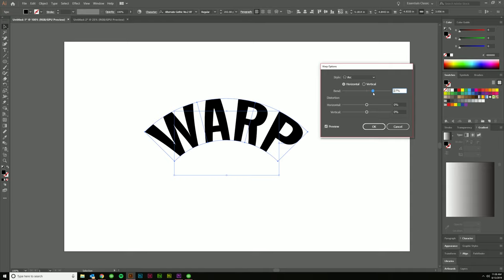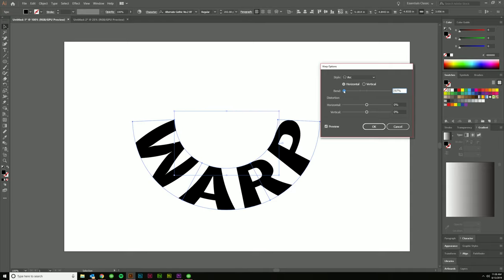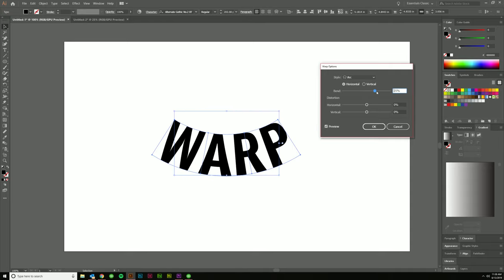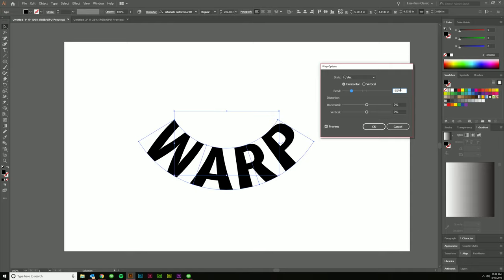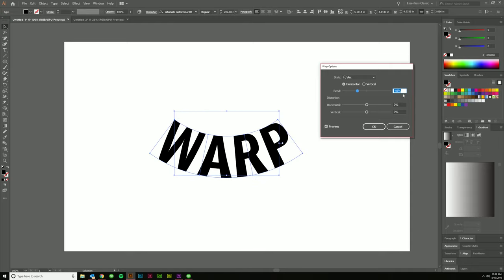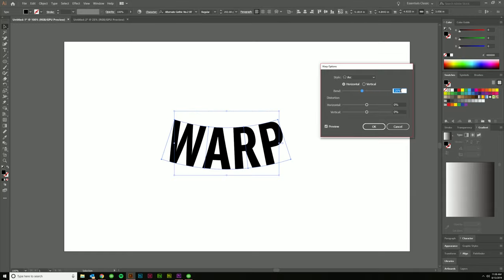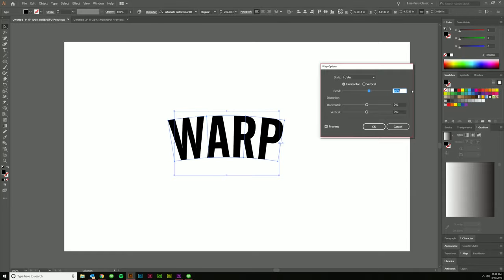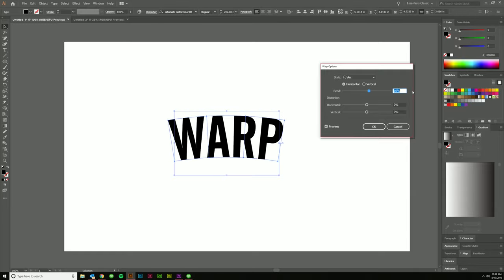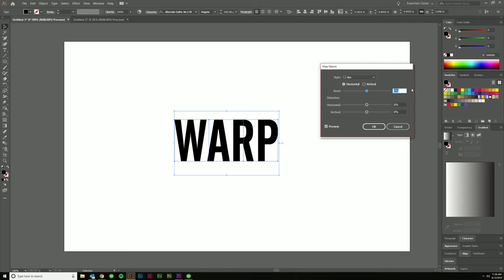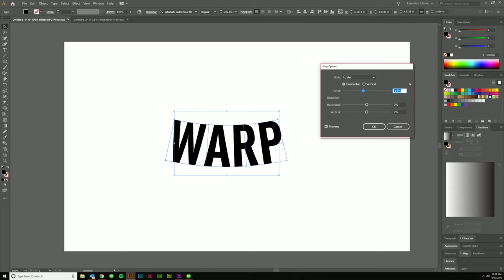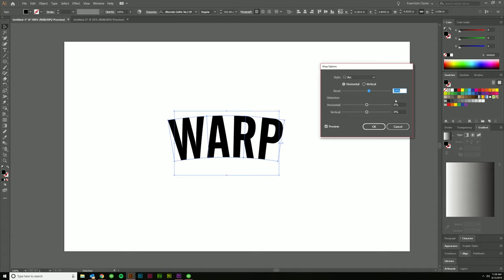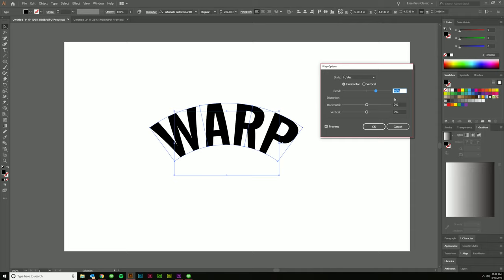You can just grab this slider and move it up and down like so, as you see. Or you can use your up and down arrows while you're in here. I'm holding Shift to go by 10% at a time. That's usually how I like to do it. Get to where it's close and then fine tune it with 1% or 2% here or there. If this is at zero, there's no warp. So you usually want to have it on something other than zero.